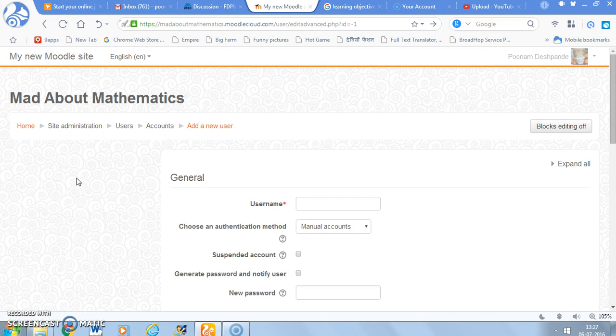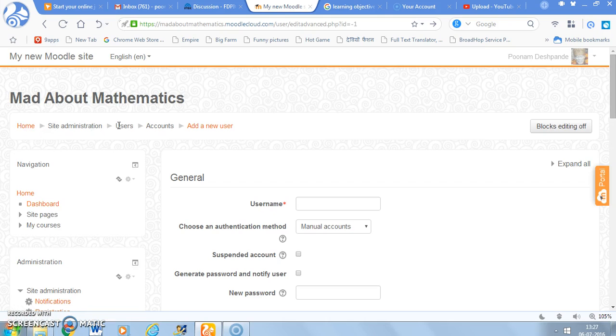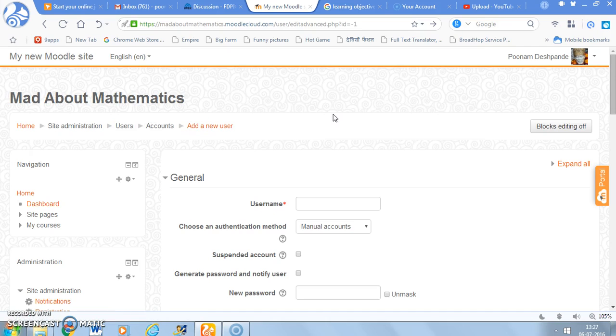And you can also see a path here: Home, site administration, user, accounts, and add a new user.